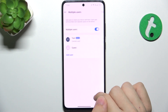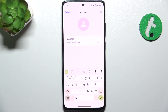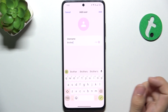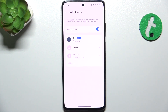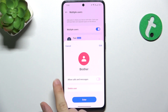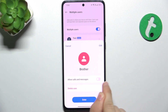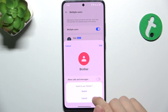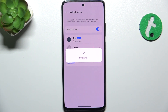Let's click on Add a User and enter the name of the user. Let's name it Brother. Now let's configure it. You can allow it to use calls and messages from the same SIM card, but I'm going to forbid it. Then press on Enter to configure the account of the user.